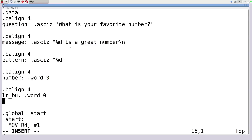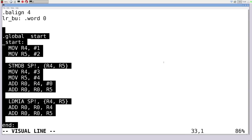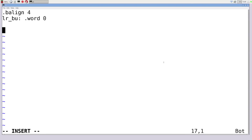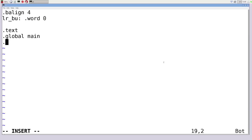Now outside of the data section, we write our assembly code. We define .text, then direct the compiler so that libc knows where main is located — I go global main, then function main, and define the main function. We need to store the link register so it returns to its proper location when we jump outside our function.